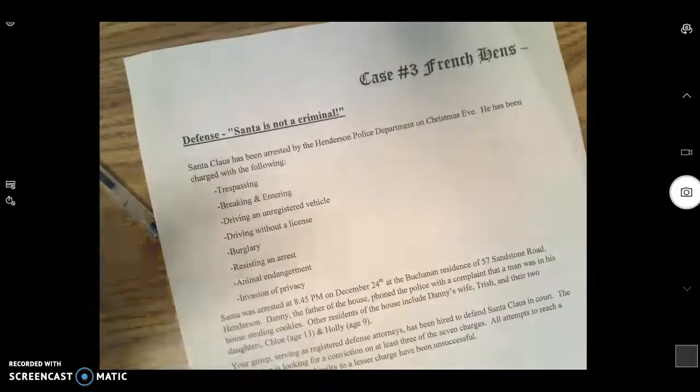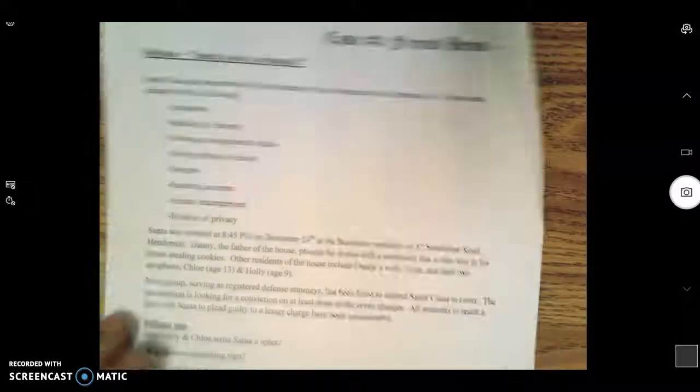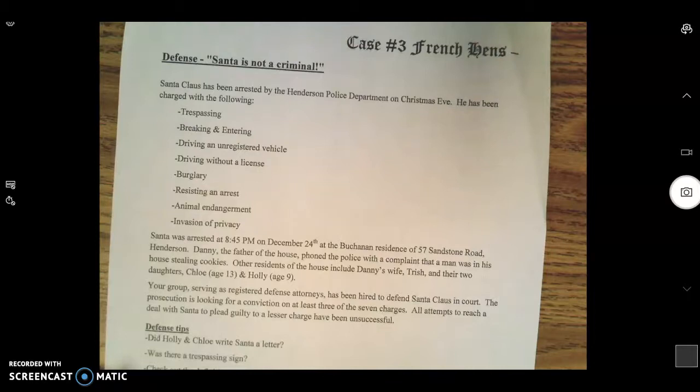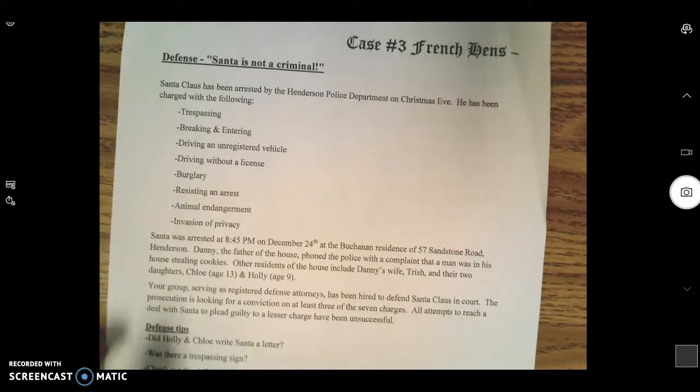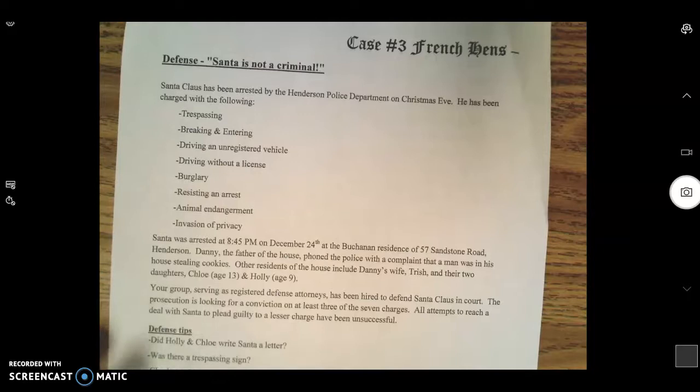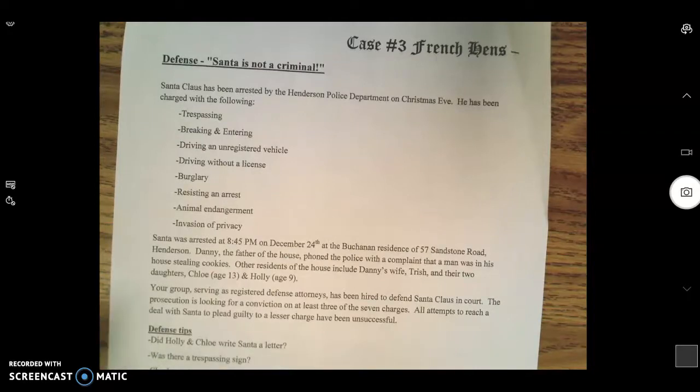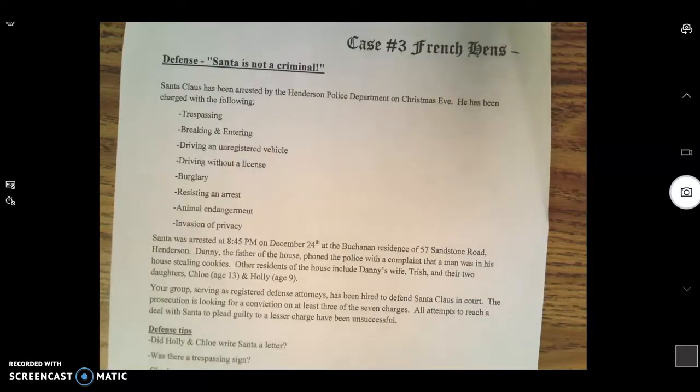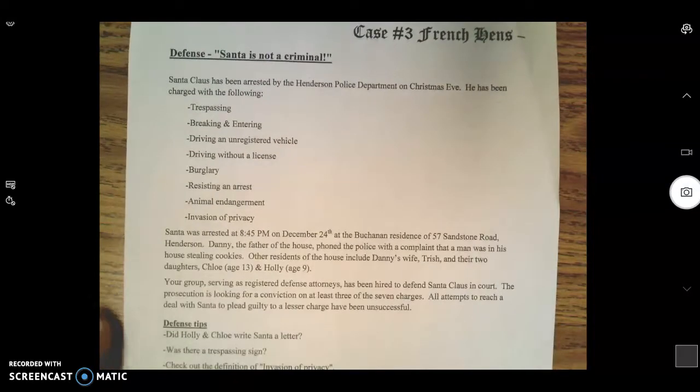Hello everybody, if you're watching this, this is pertaining to Case Number Three French Hens for the Christmas cases. If you're not part of Case Number Three French Hens, you don't need to watch this video.